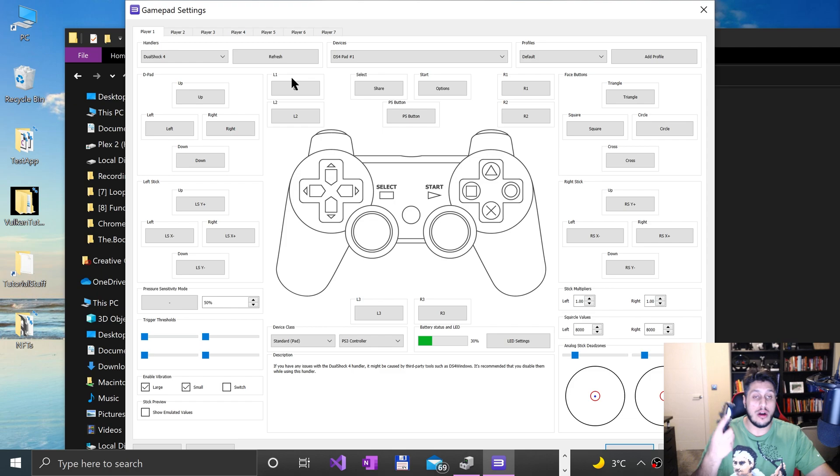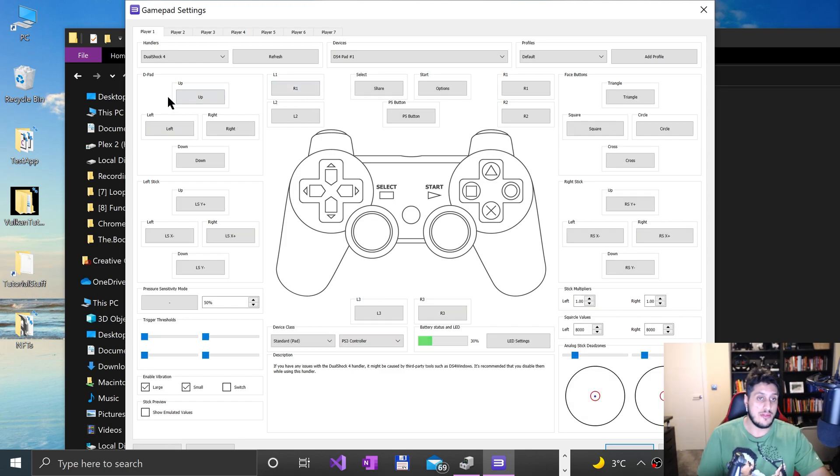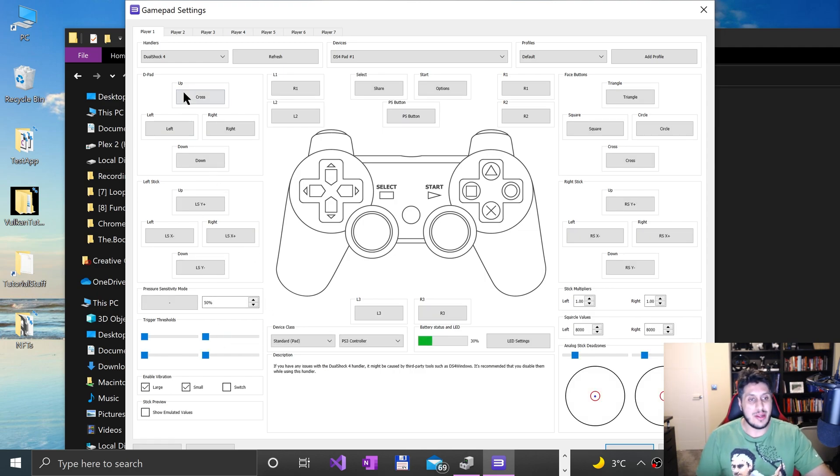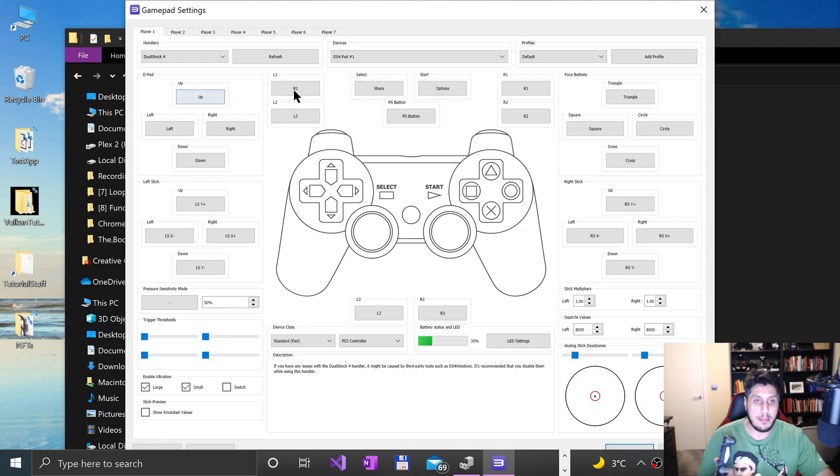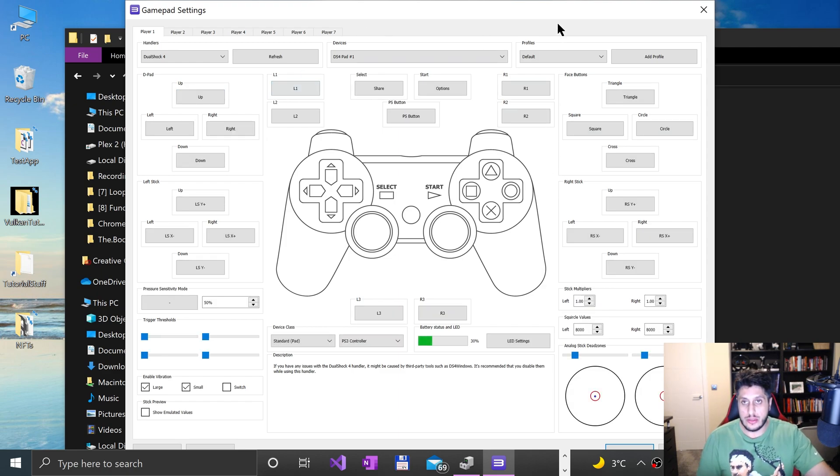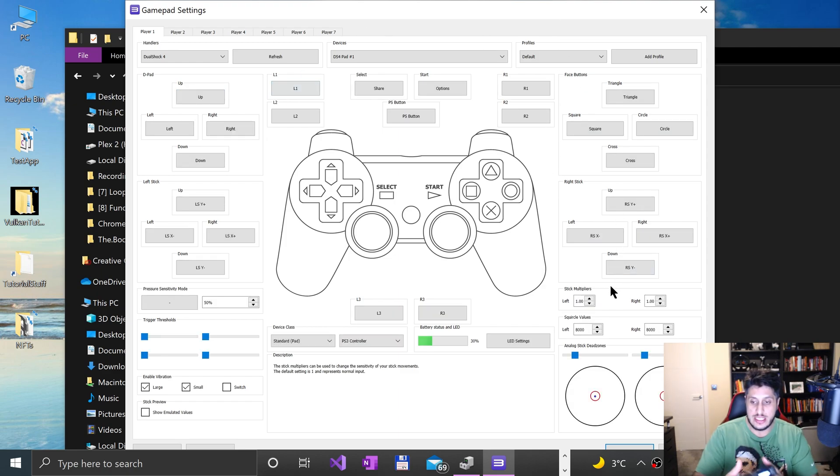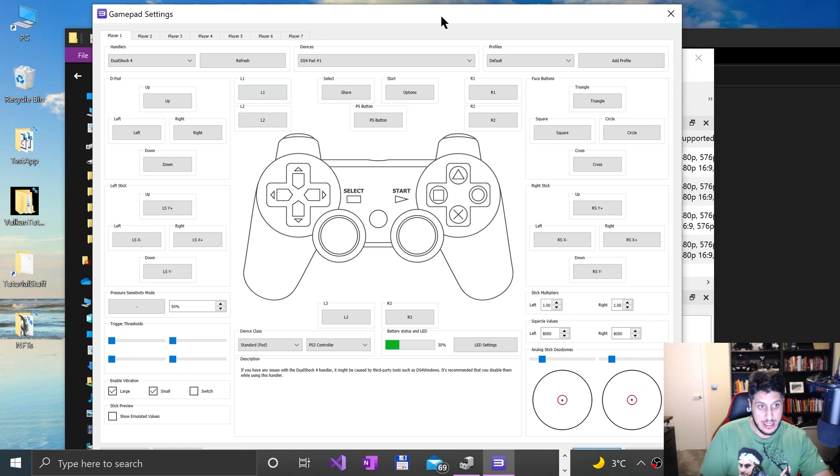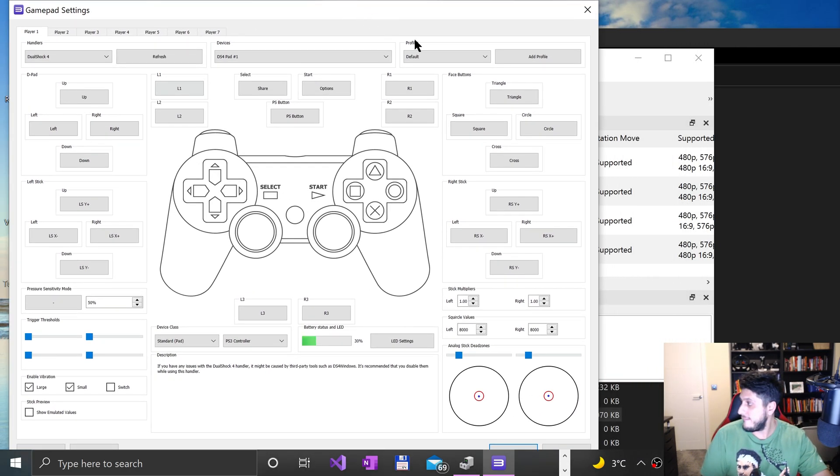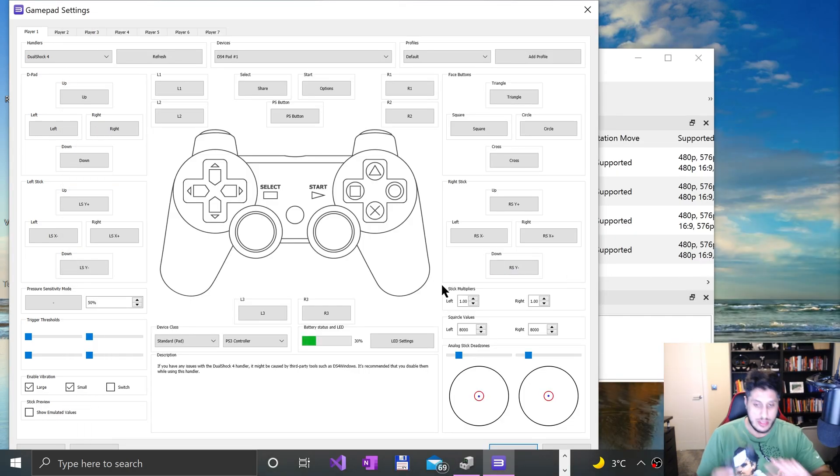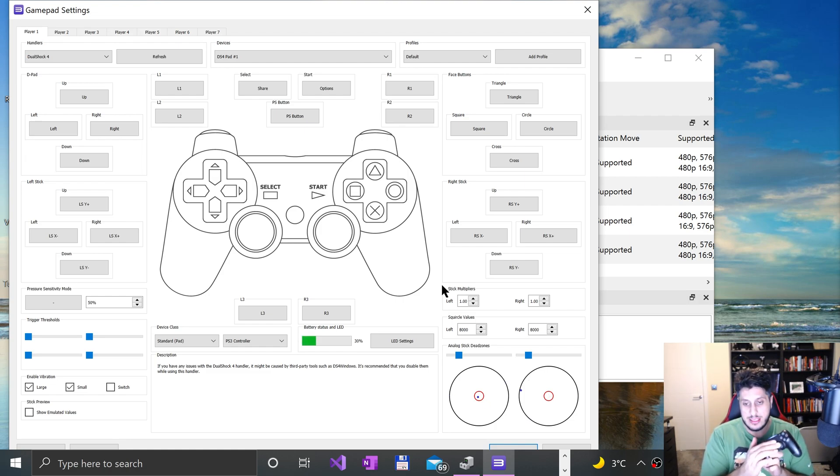That was literally all I had to do. They already map it for you, which is cool. If you want to remap it in a slightly different configuration you can. So if I want L1 to trigger, there you go, done. But I want X to trigger up, boom there we go. I don't want that so I'm going to remap it back.